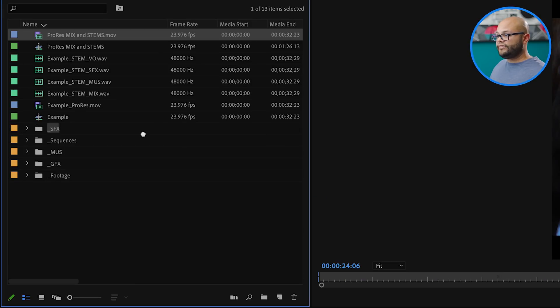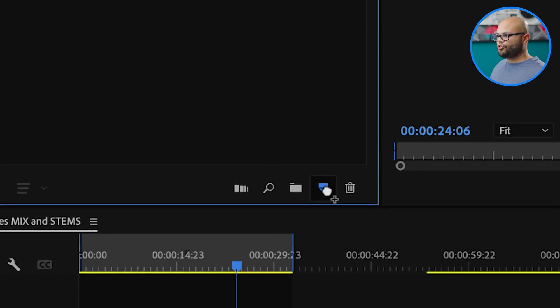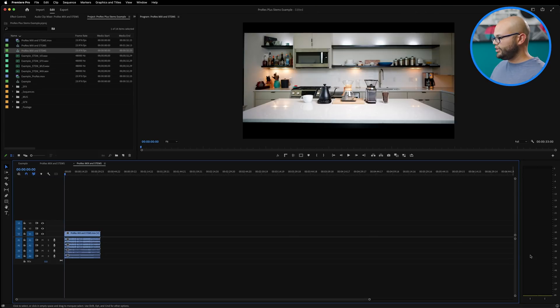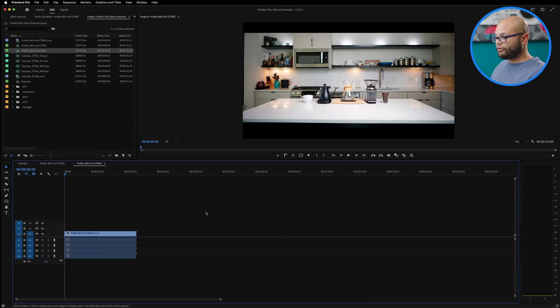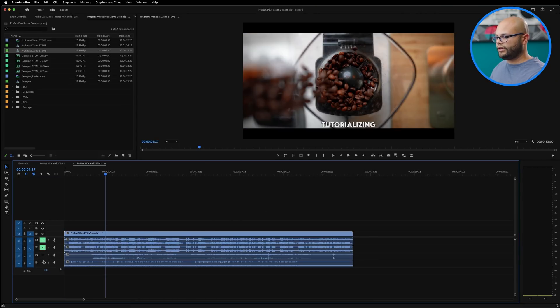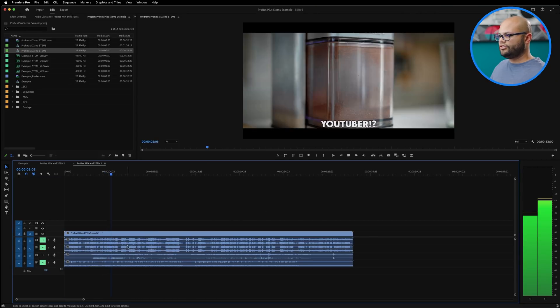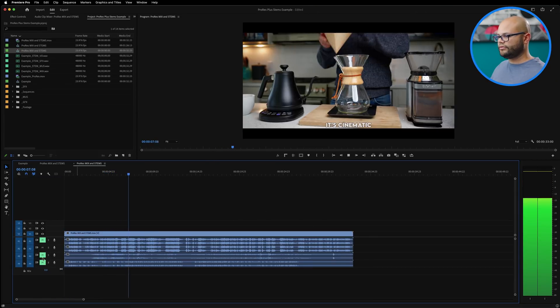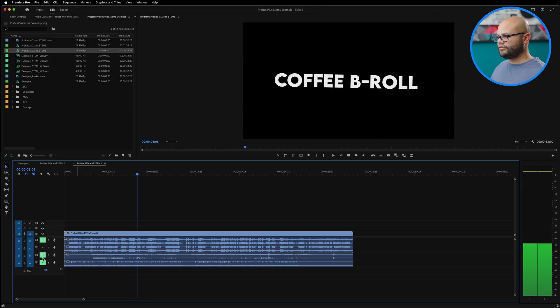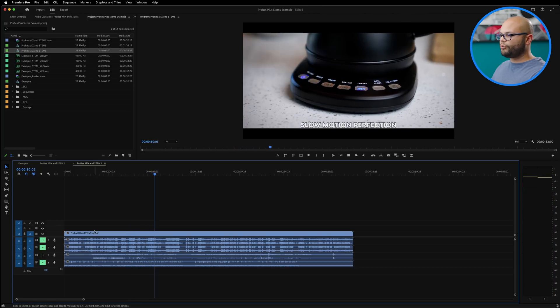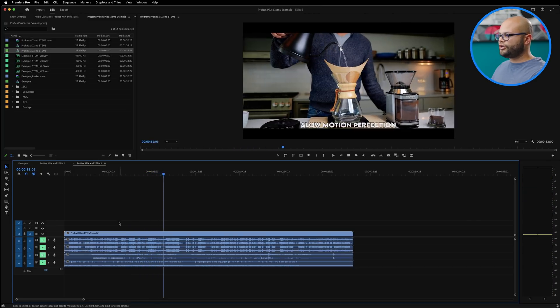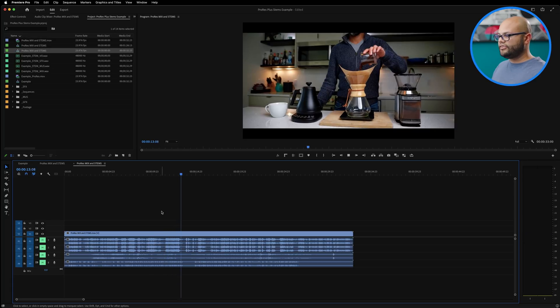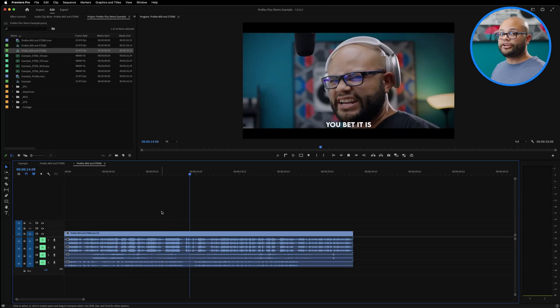So here is that ProRes video with the audio stems attached to it. The great thing about this too is that if I were to create a new sequence with this, here is a stereo sequence so I can treat this just like a normal piece of footage that has separated audio with it. Super cool feature.